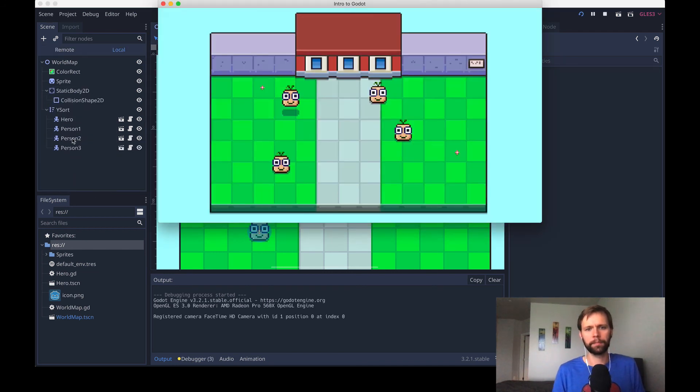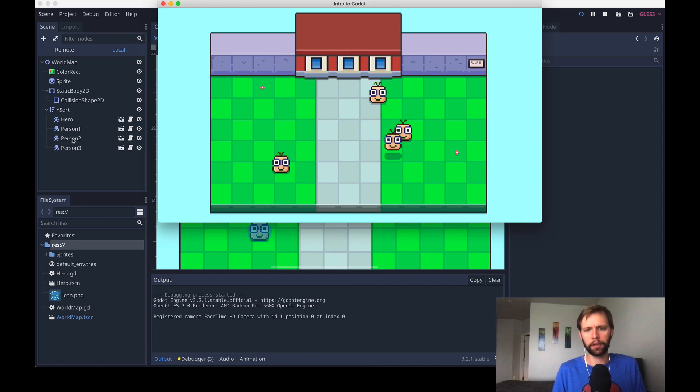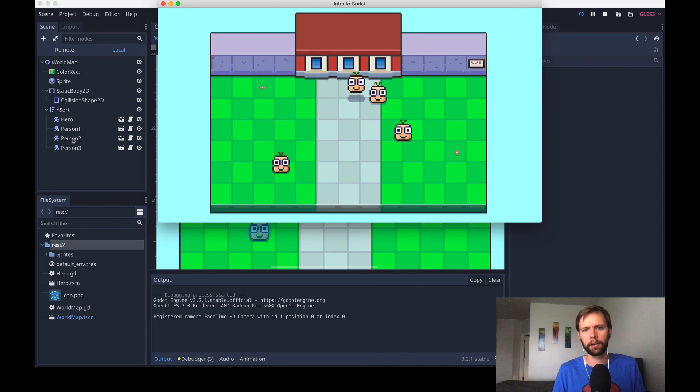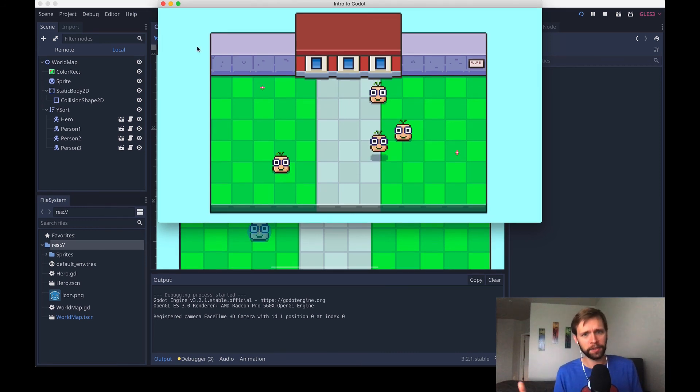Run the game. And now our layering problem has been fixed, where no matter what, they'll appear in the correct order. As you can imagine, Y sorts are pretty critical for any top down kind of game.